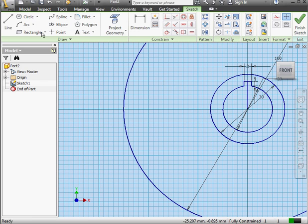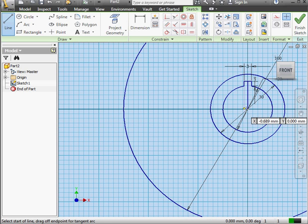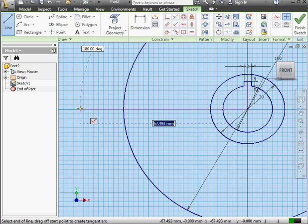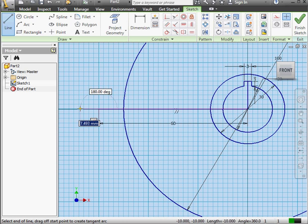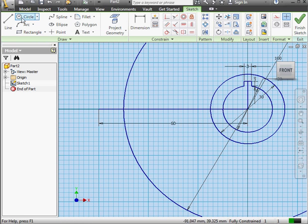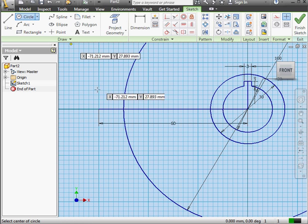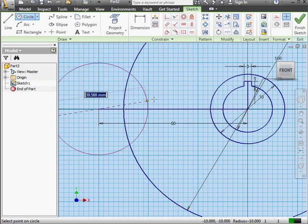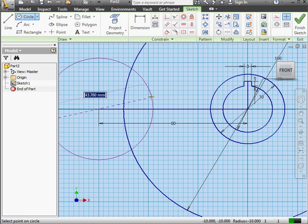Next, I'll create a line starting at the origin point. The length of the line is going to be 60 mm. Press Enter to accept, and press Escape to exit the Line command. Now let's activate the Circle tool. We'll drop our center point here. The diameter is going to be 40 mm. Press Enter to accept.